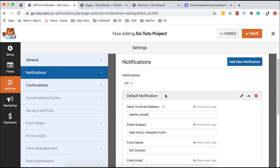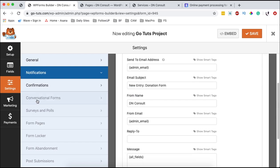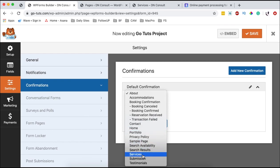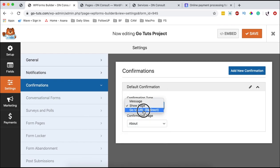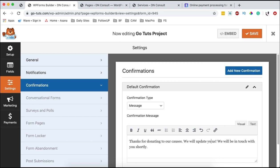We can enable notifications so that whenever someone uses this form, we receive a notification via email to our website. If you turn them off, you won't receive emails when someone uses the form, but you'll still receive a notification via Stripe when someone makes a donation. Down here, you can add a notification message — what should show upon someone using the form. You can show a message, a page on your website, or redirect them to a specific URL like a thank you page. I prefer to show a message and say: 'Thank you for donating to our causes. We will update you on future projects or causes.'